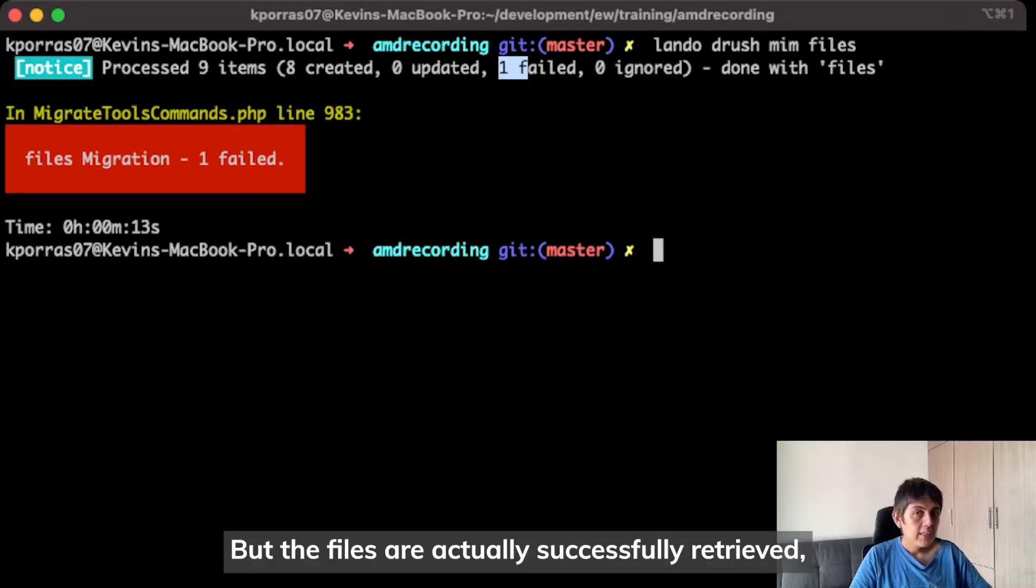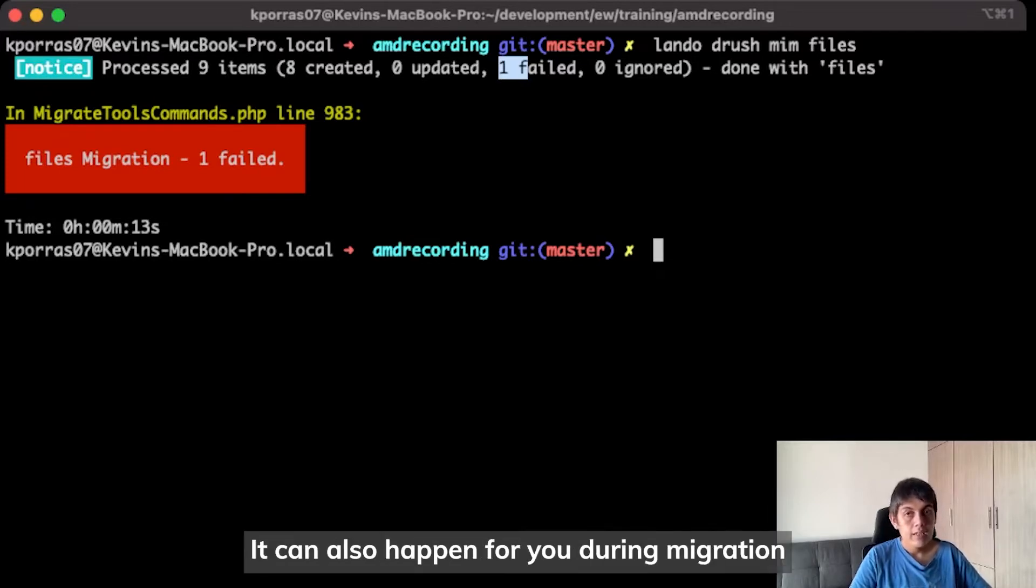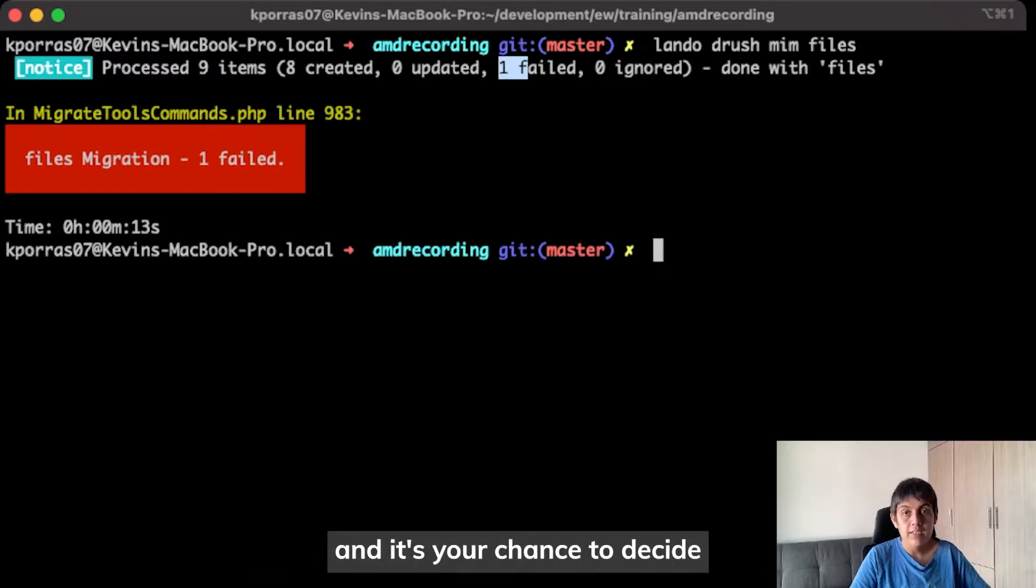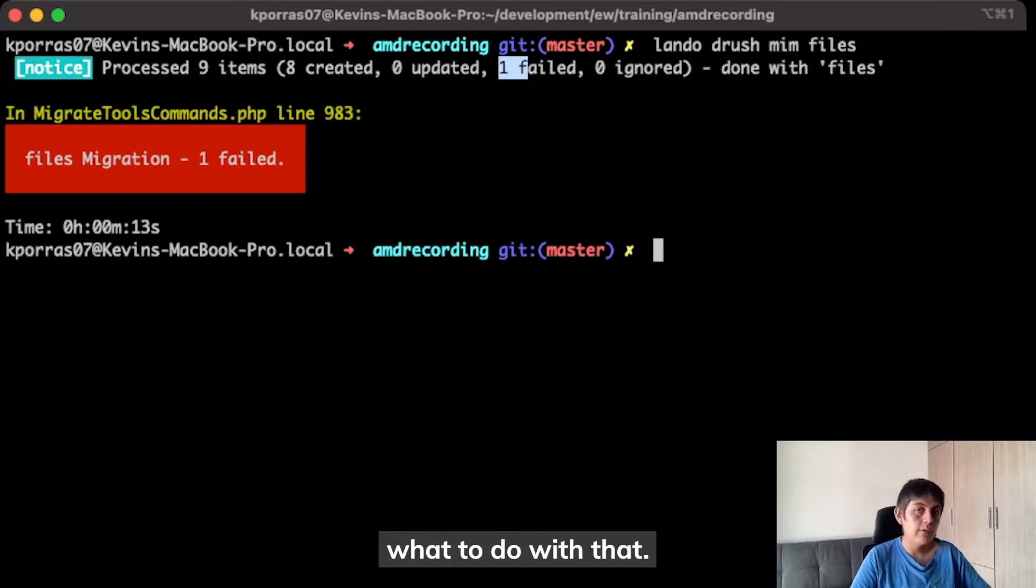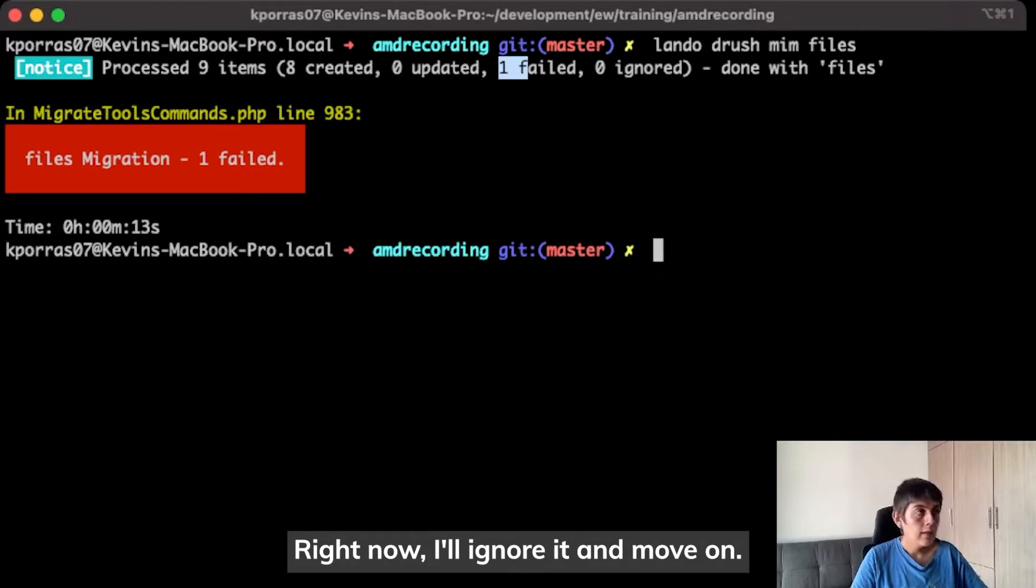But the file is actually successfully retrieved. We can look at that later. It could also happen for you during migration and it's your chance to decide what to do with that. Right now, I'll ignore it to move on.